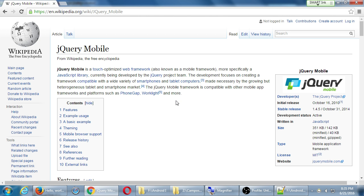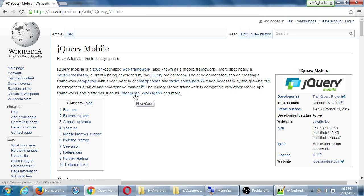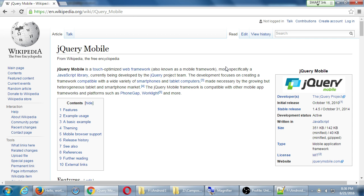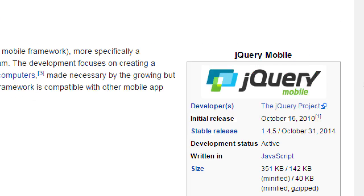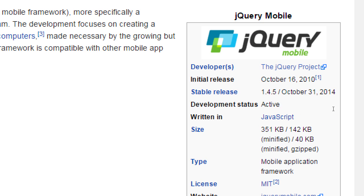The jQuery mobile framework is compatible with other mobile app frameworks and platforms such as PhoneGap, WorkLite, and more. We'll see that term again, PhoneGap, also known as Cordova. So jQuery mobile is more to create the design, the structure, and a bit of the presentation of a project. And then we will couple that with other projects to take it to the next level.